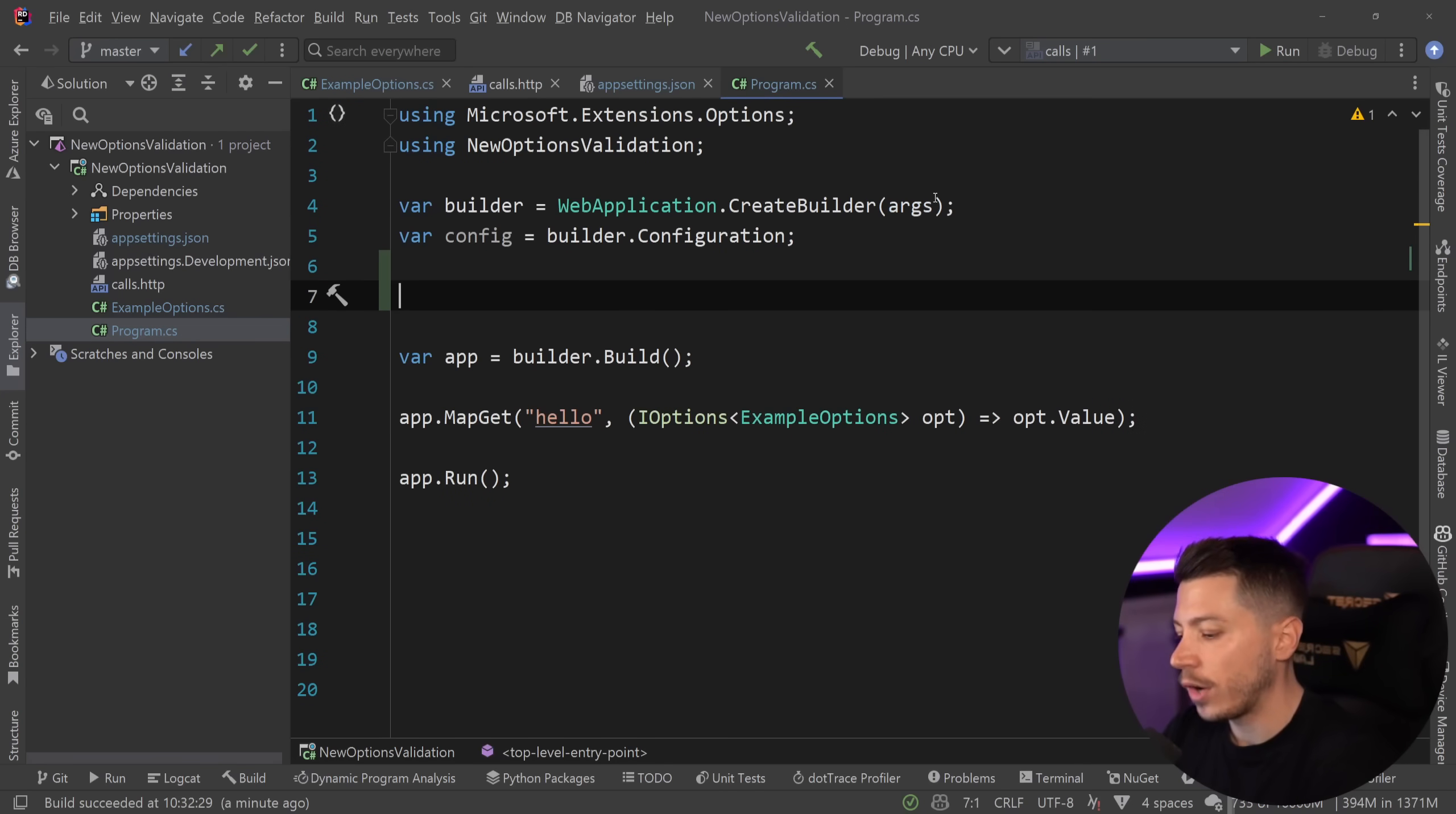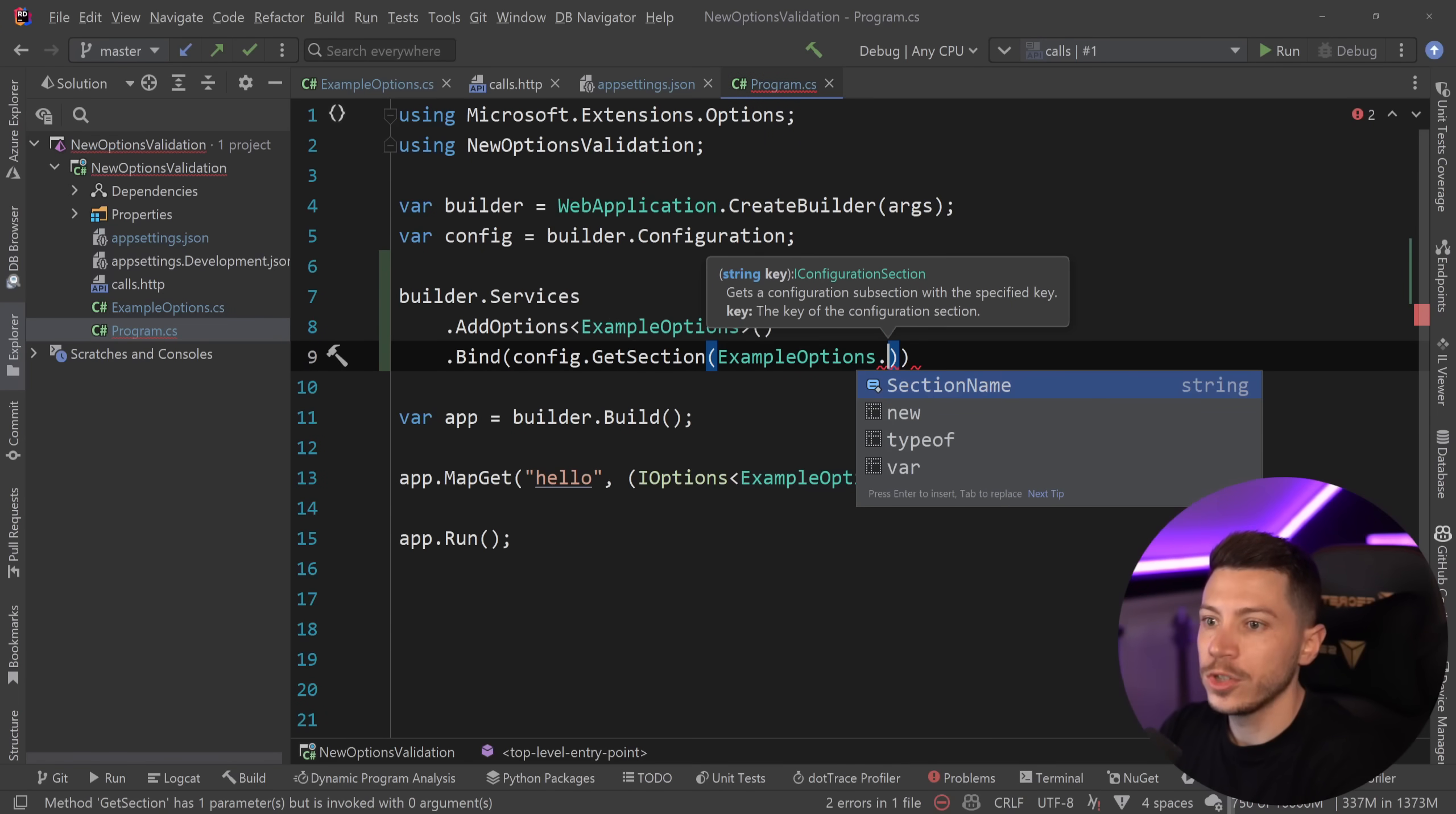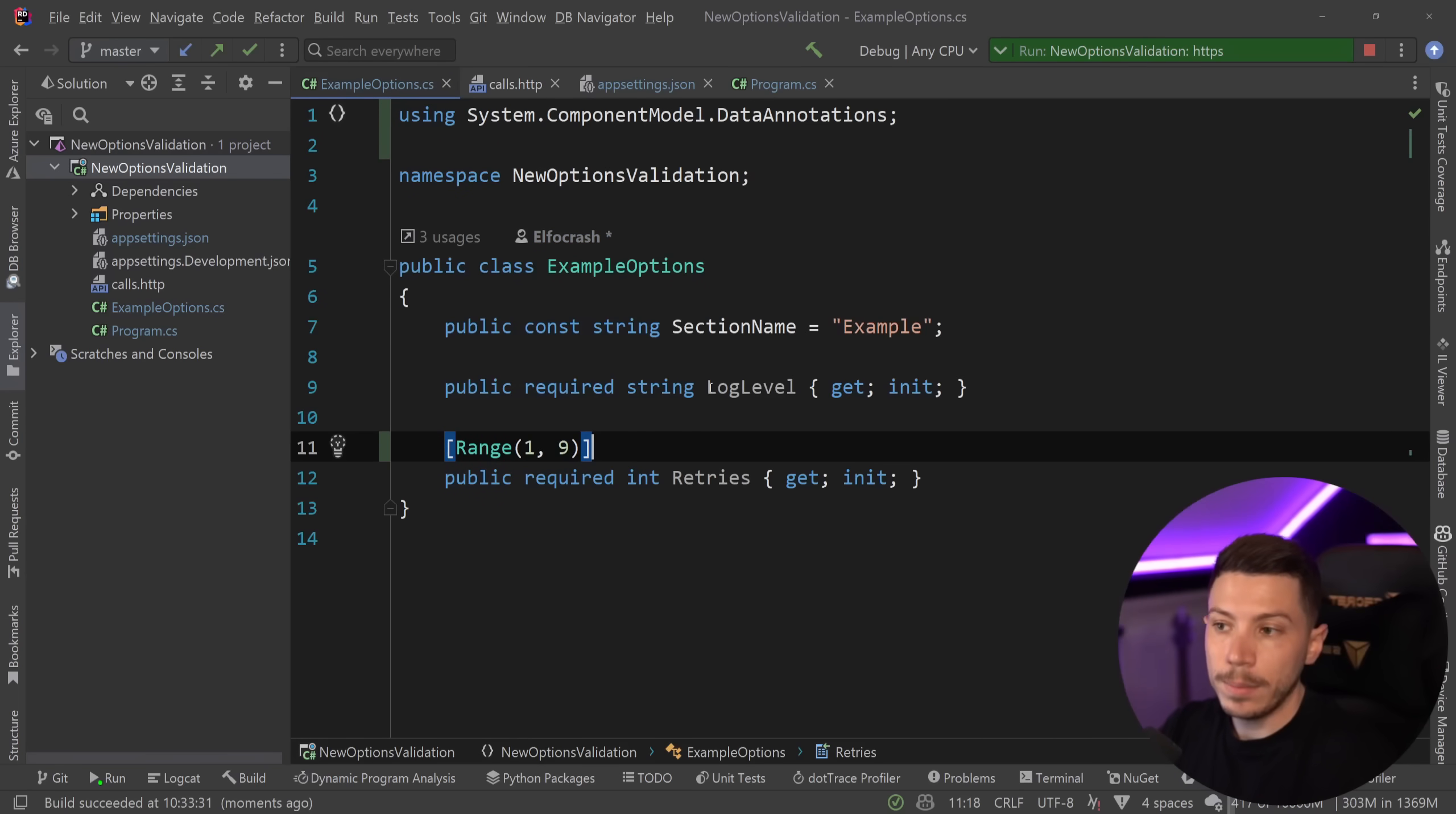And one of the ways to wire it up is to say builder.services and use the add options method over here. So I'm going to say add example options and bind them to a specific section. The section is config.getsection. And I'm going to say example options.section name. That's a generally good practice. Now, if I do that and I run the API again and I call that endpoint again over here, then you're going to see that everything is properly mapped. So retries one and warning.